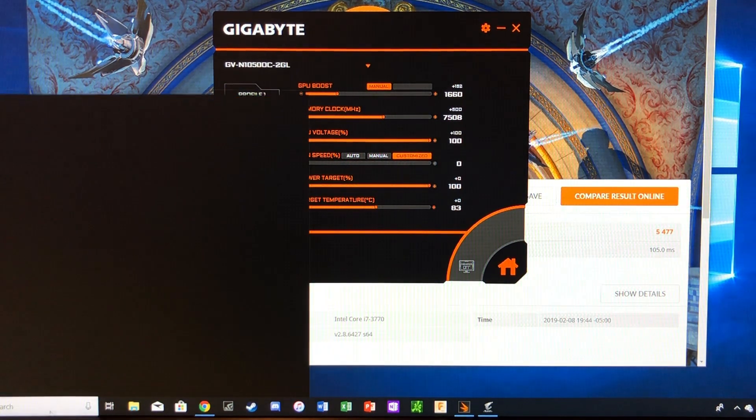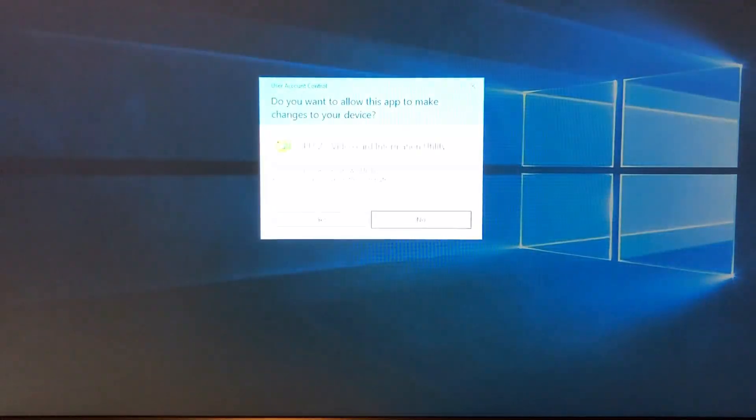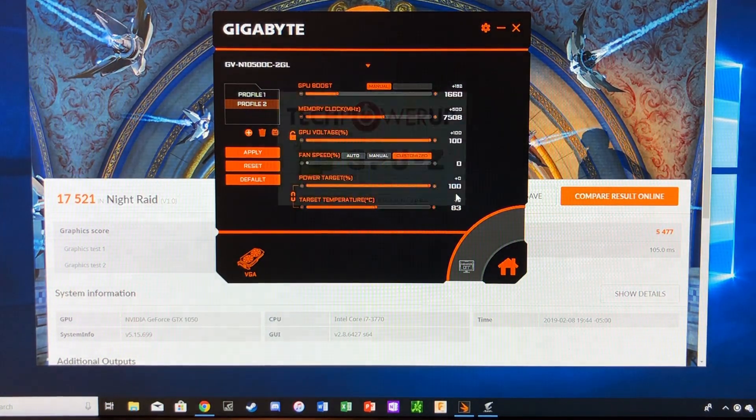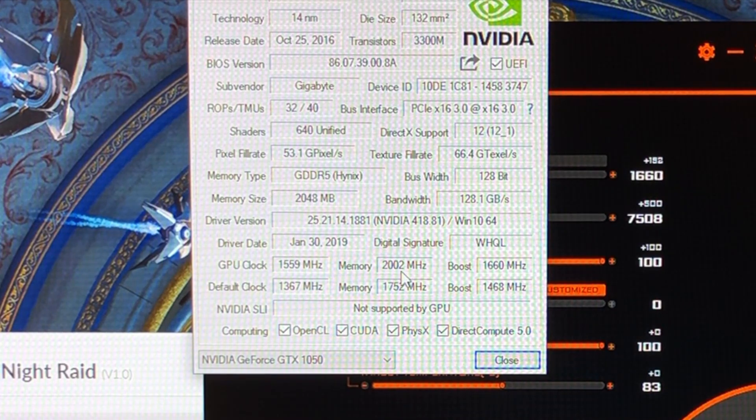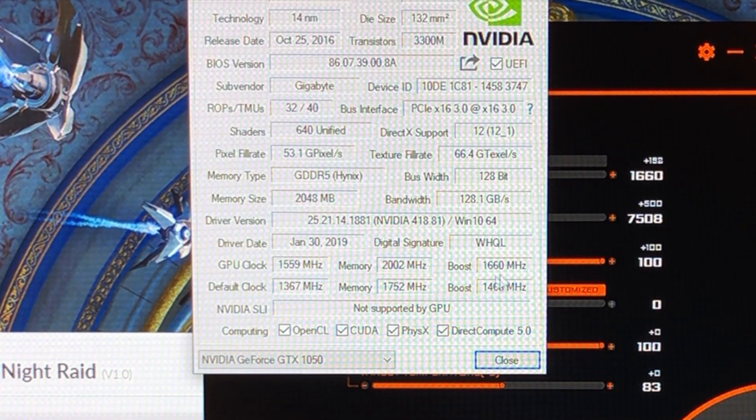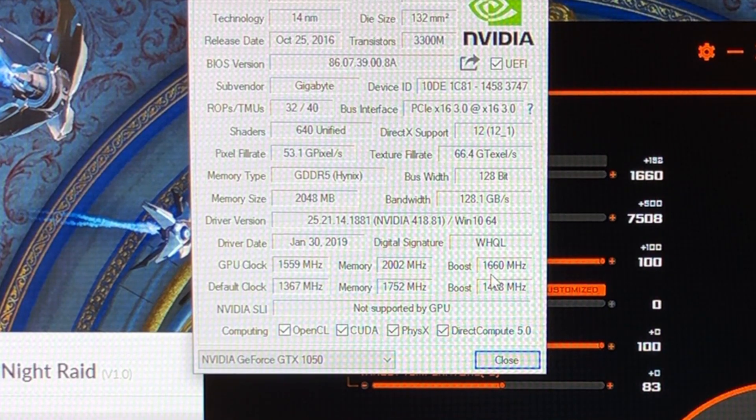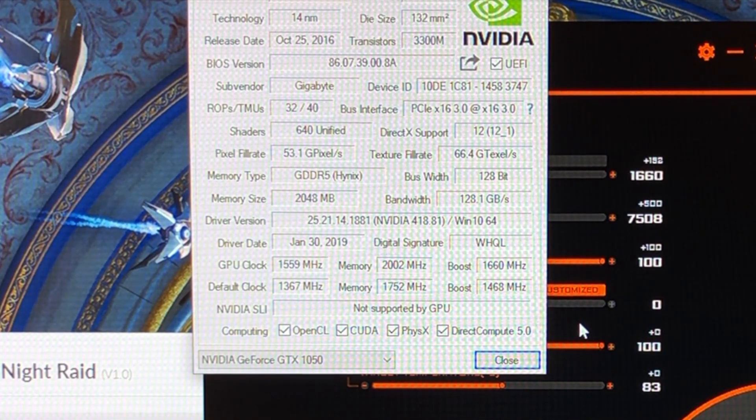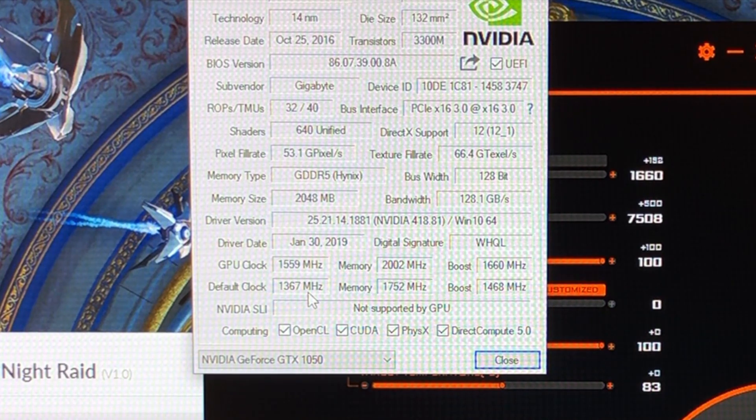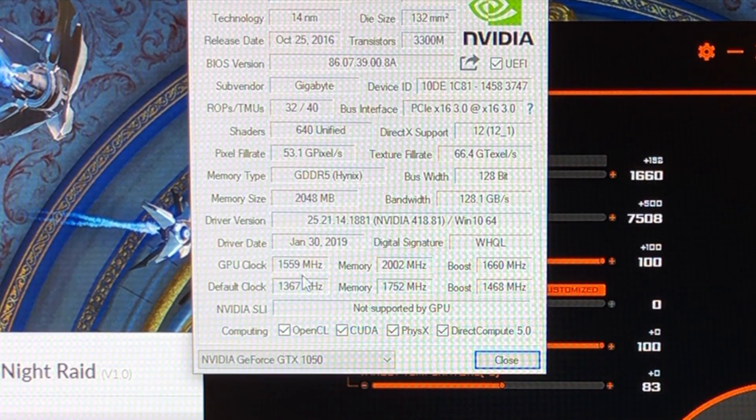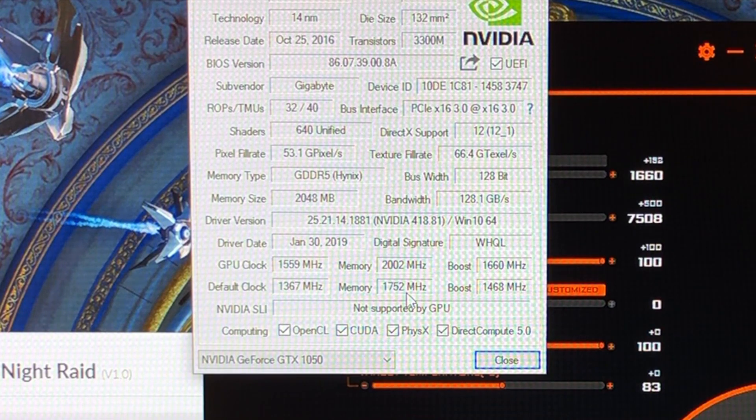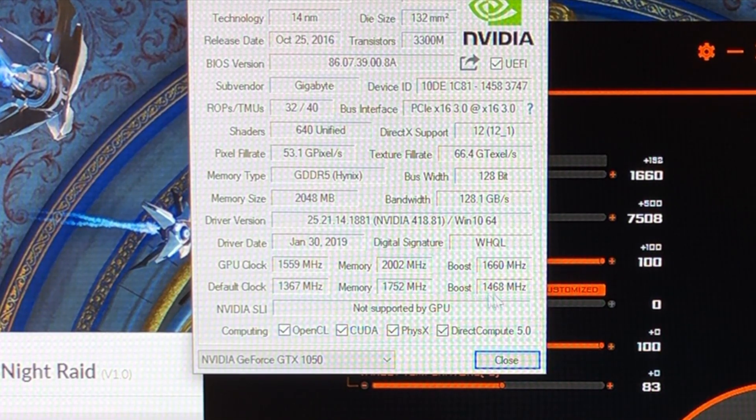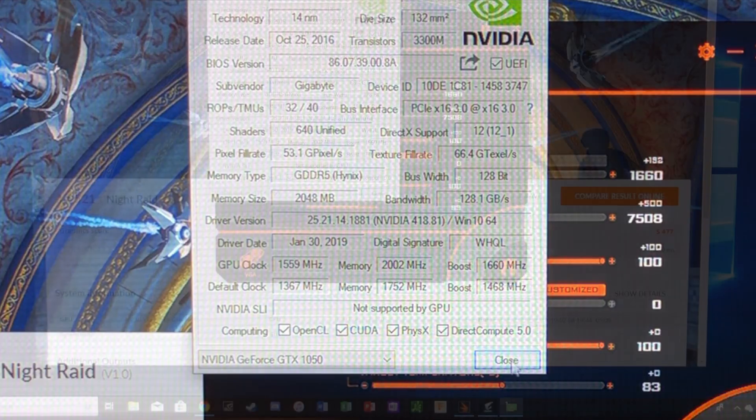We'll double check that they took place just by opening up GPU-Z. So as we can see, we're now memory clocked at 2002 and a boost of 1660 on the core clock. So default clocks for this card are 1367 megahertz base, we're now up to 1559. 1752 megahertz on the memory, we're now up to 2002. And then boost from 1468 to 1660.